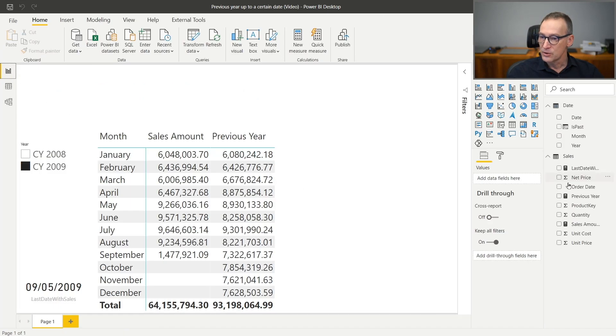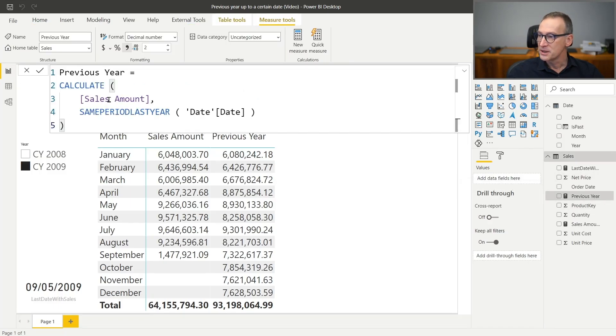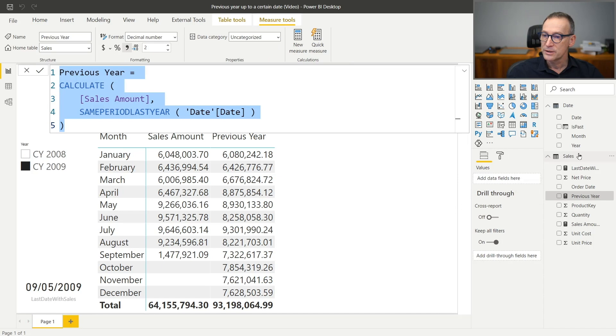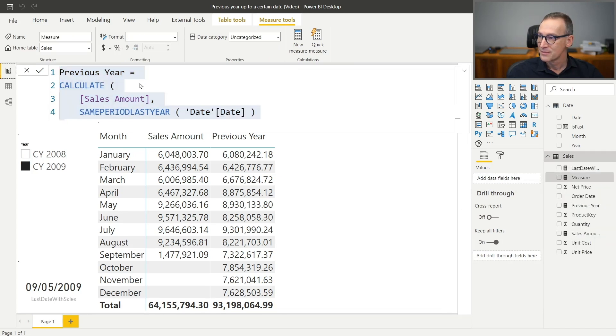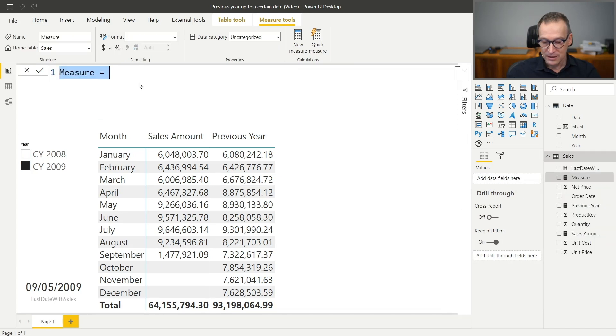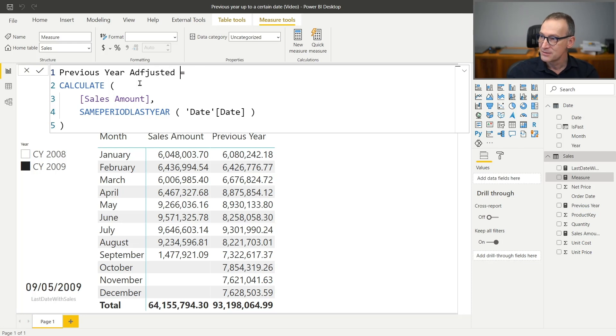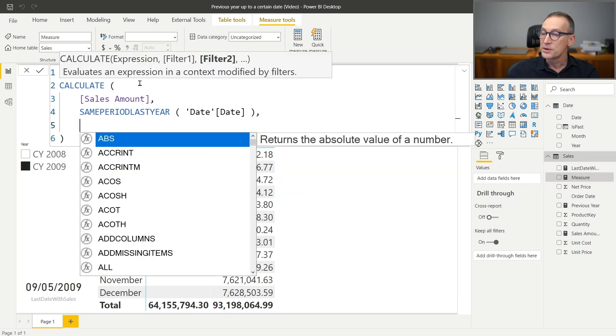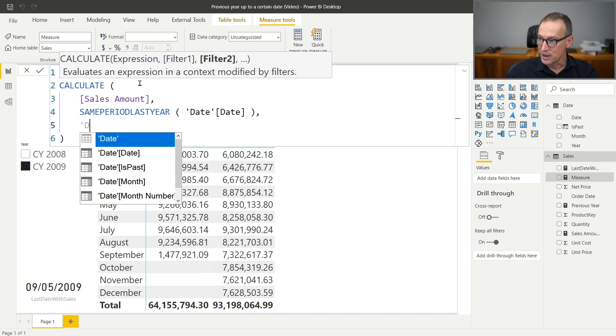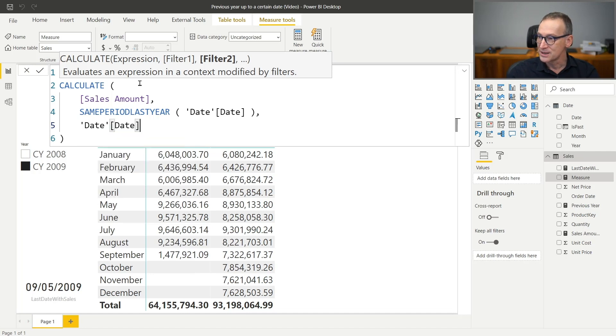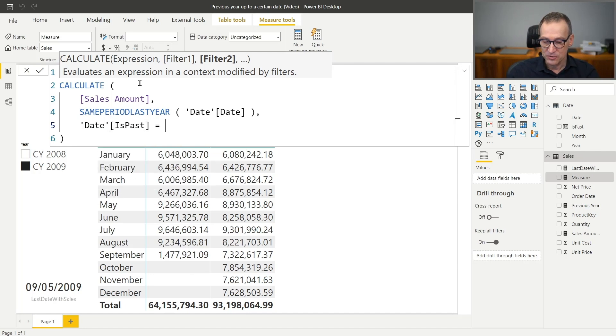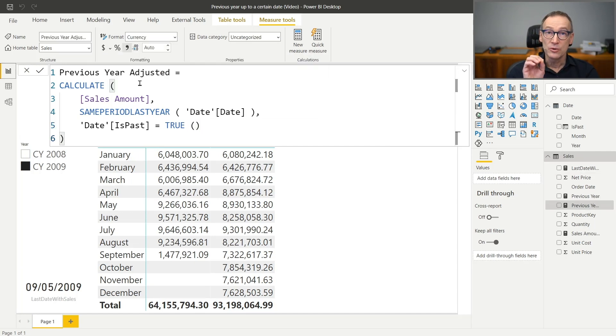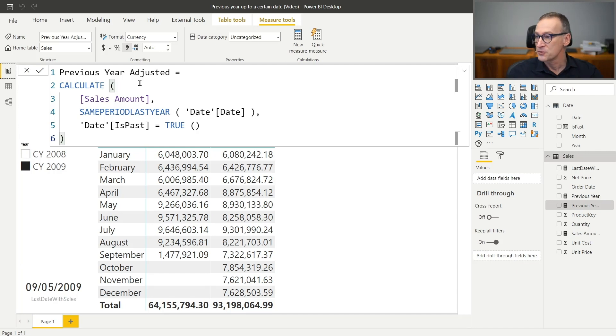We can go in our previous year. Let me keep previous year. I just copy the code and we create a new measure. Let's call it previous year adjusted. The code is the same, but we also require that the date is in the past. So we just add a date isPast equals true. In this way, I avoid looking at dates where the isPast flag is set to false.